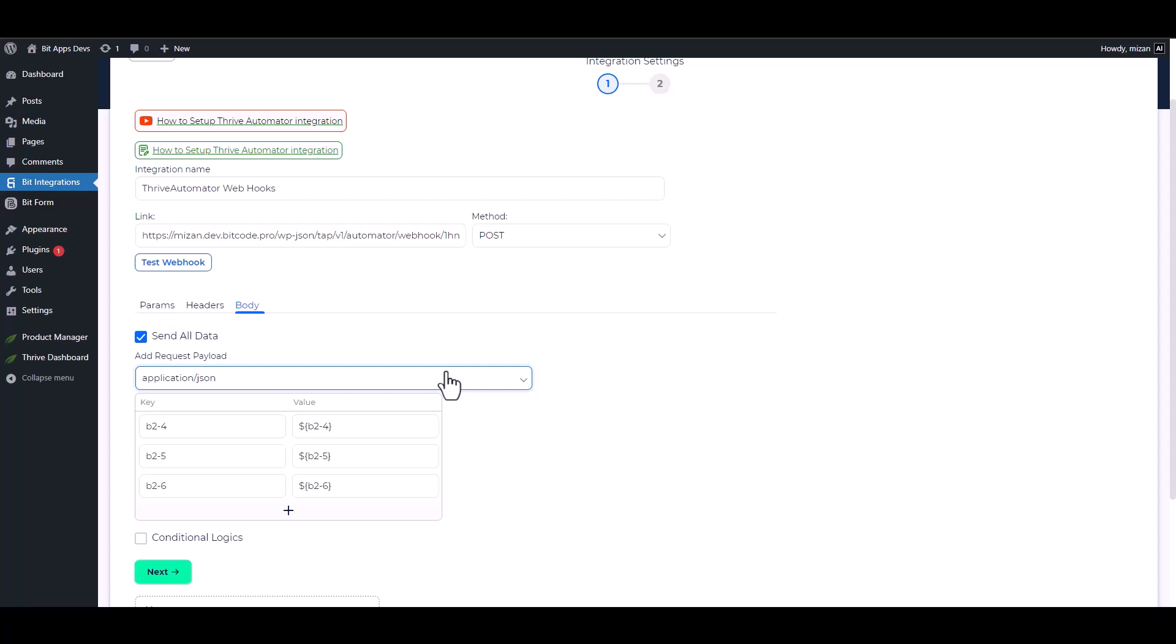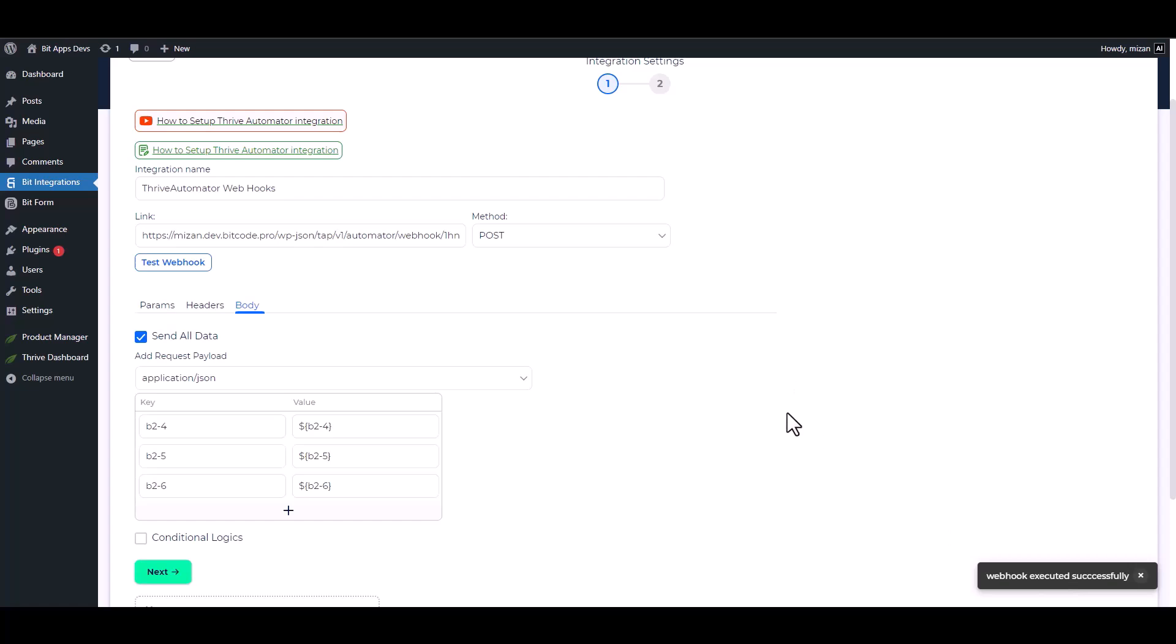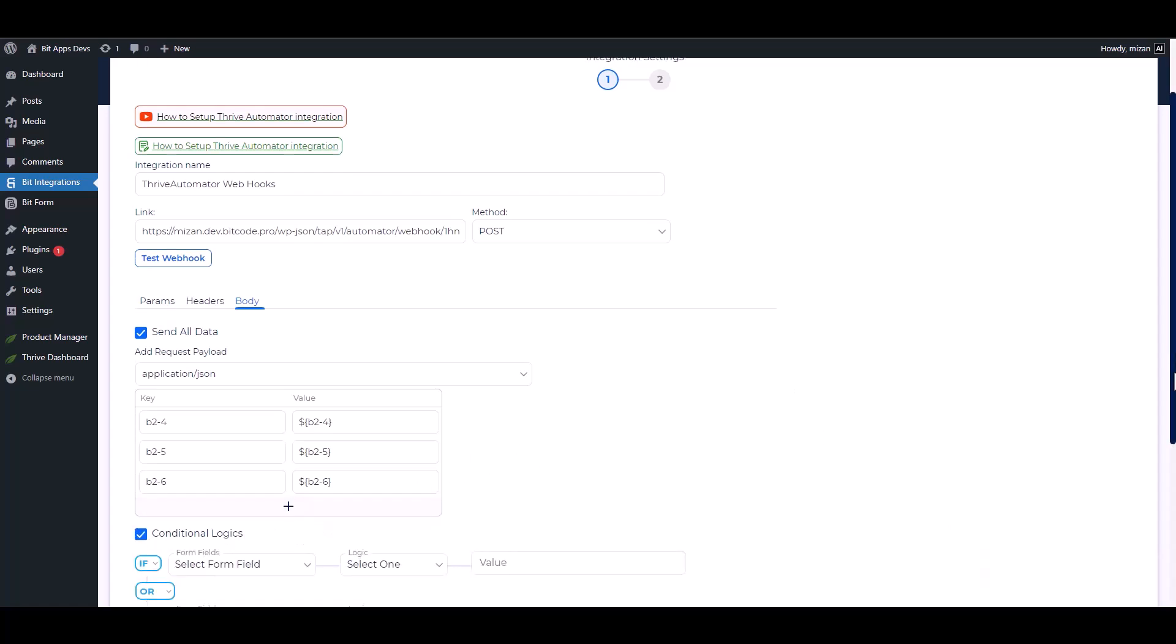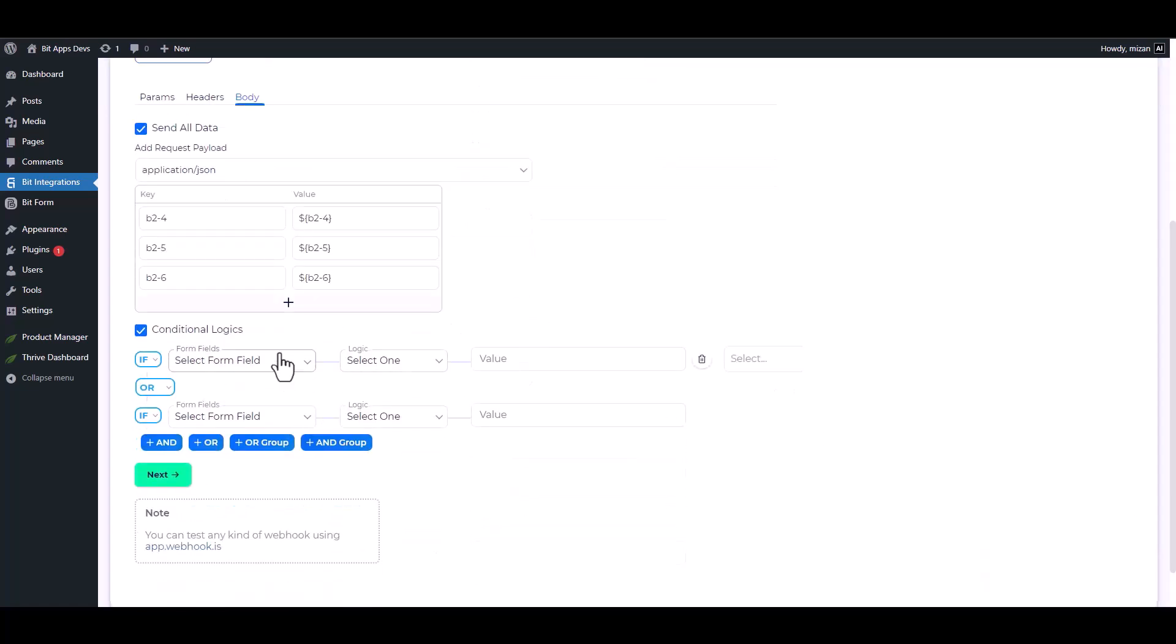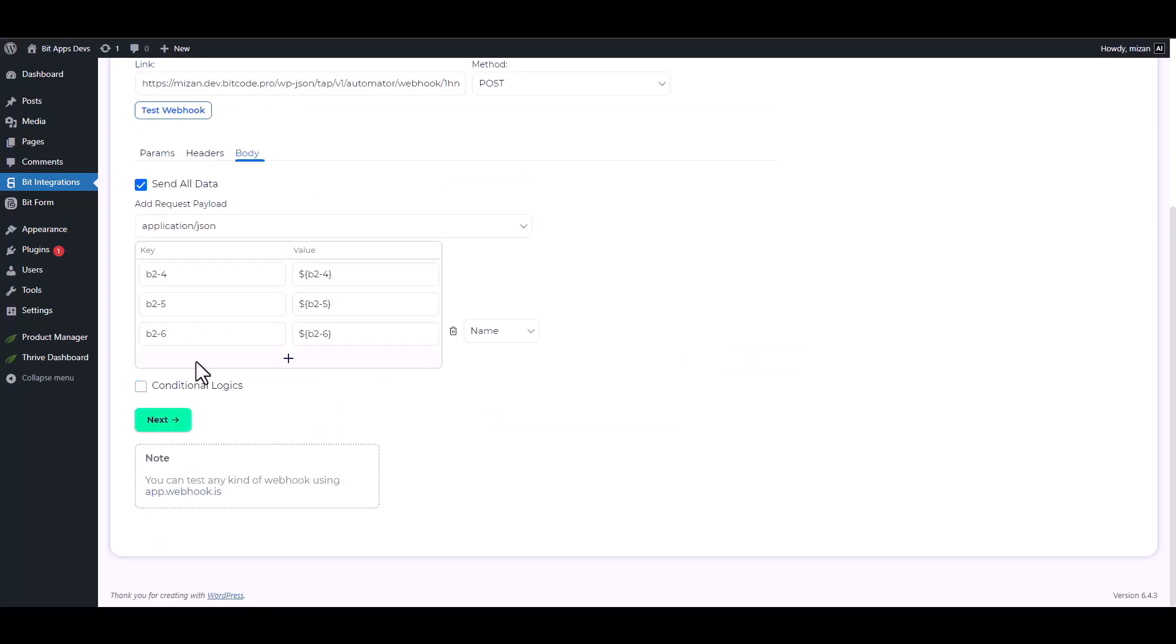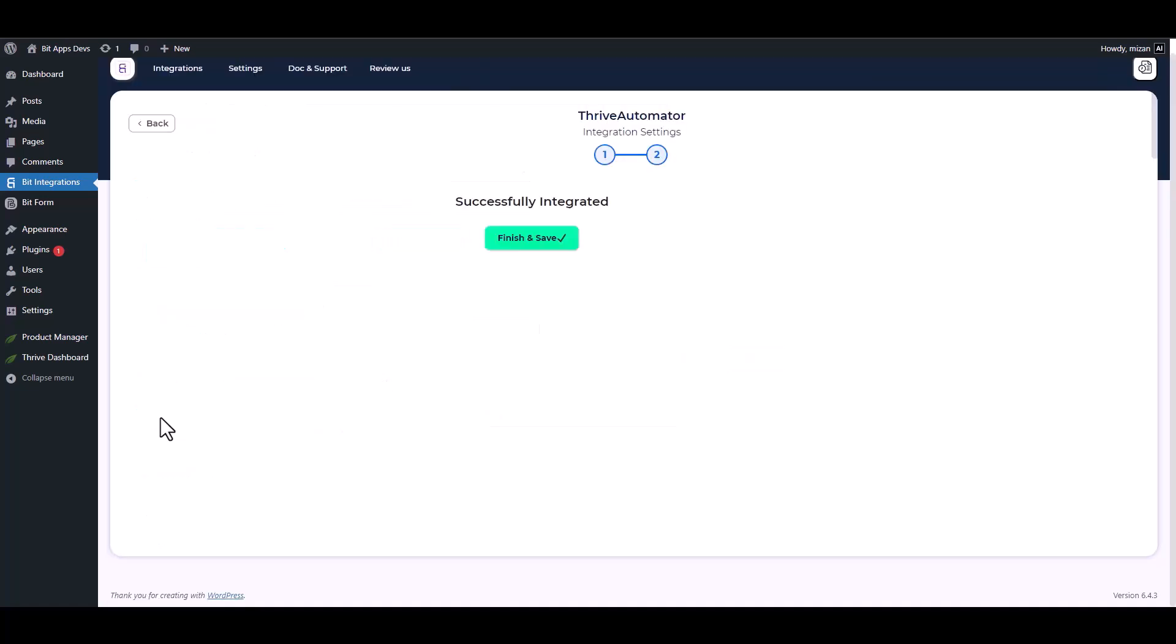Test webhook. Webhook executed successfully. Here are some advanced features in conditional logic you can use for your requirement. Next, finish and save it.